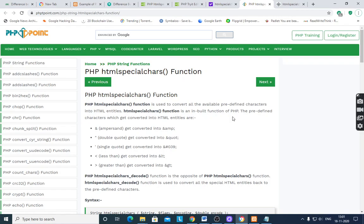Today's session I would like to discuss PHP htmlspecialchars function. PHP htmlspecialchars function is used to convert all the available predefined characters into HTML entities.